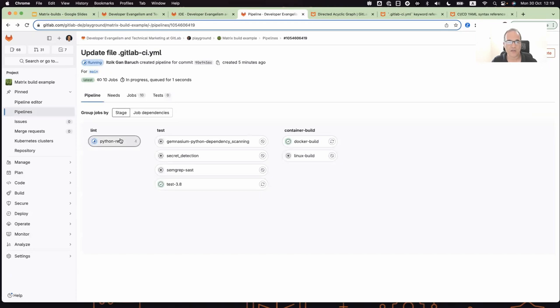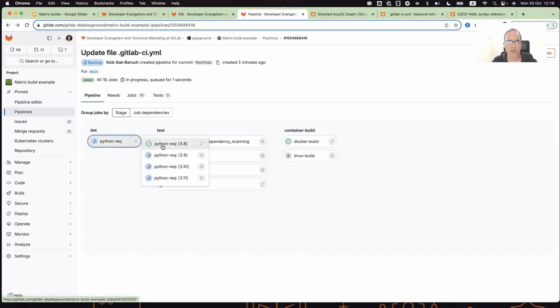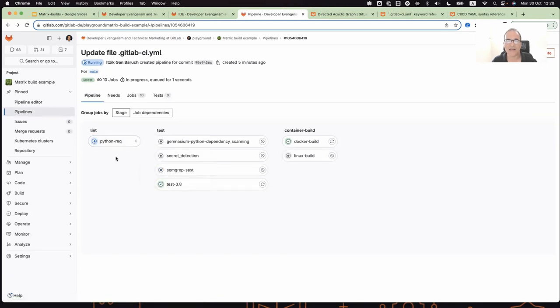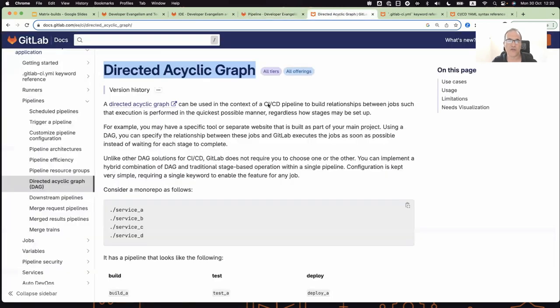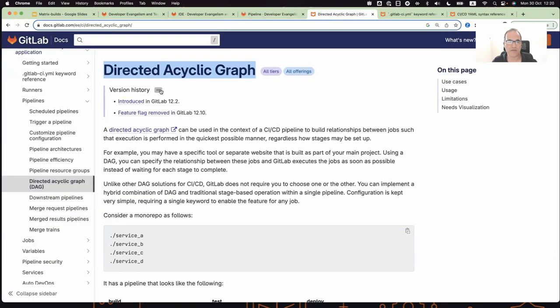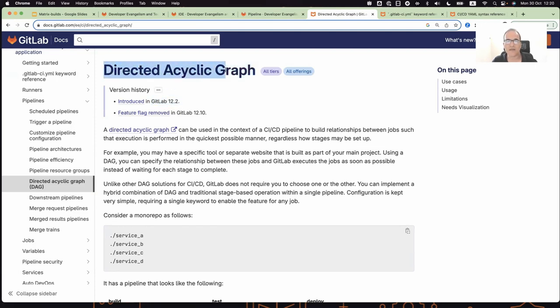I know that I'm confident that my programming language syntax works well on the required Python versions. And as you see, one job completed, the other still running. And this leads me to talk about the needs keyword. Needs is part of a feature, not a new feature, called the directed acyclic graph introduced in GitLab many years ago, version 12.2.